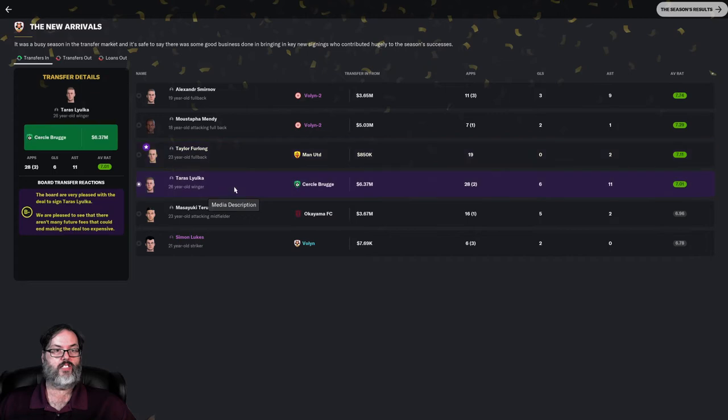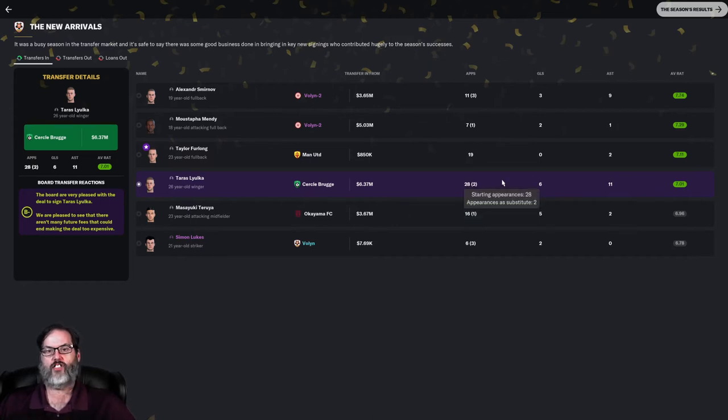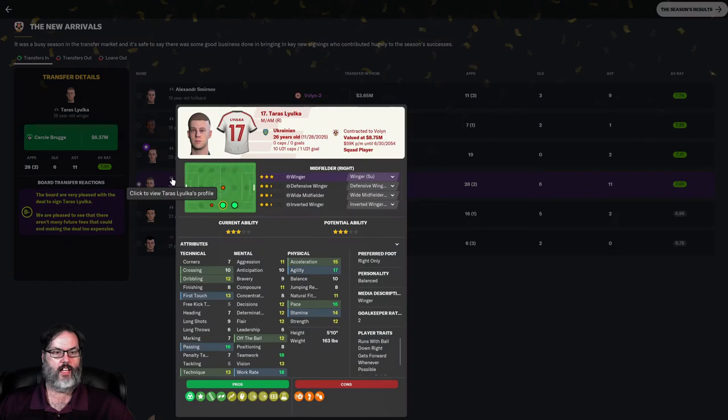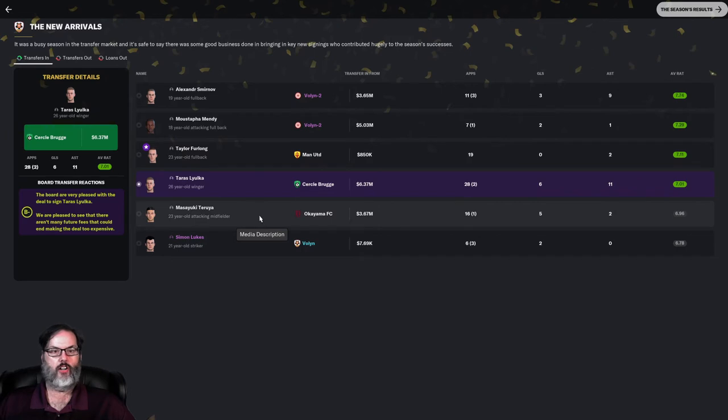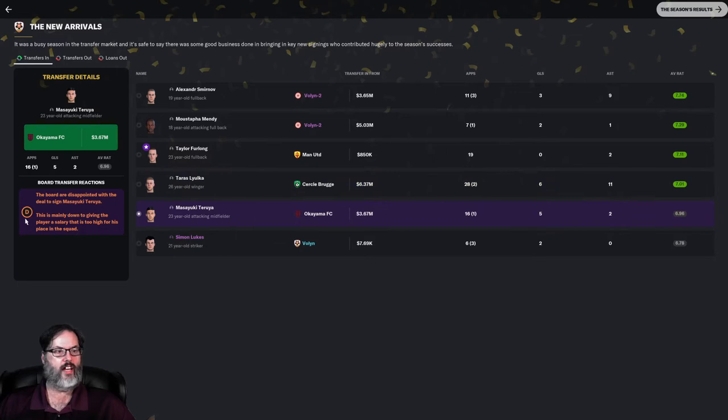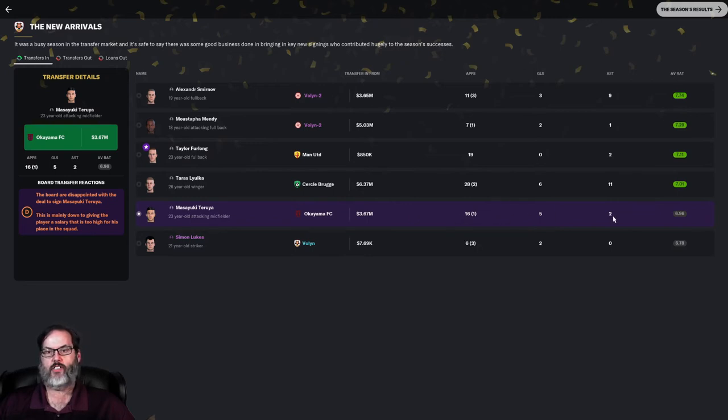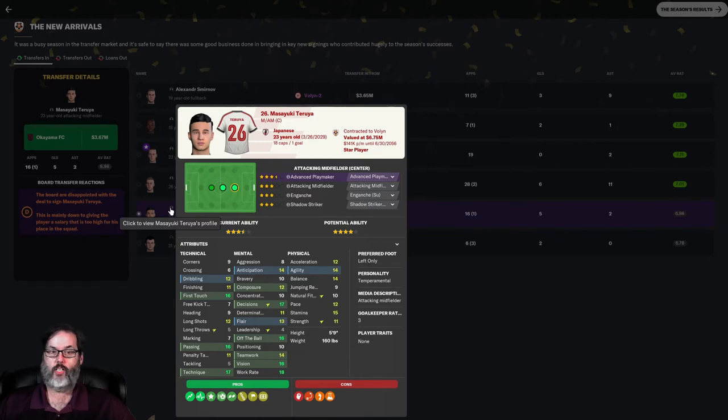Terrace Lyoka, 26-year-old winger, B- grade. Cost 6.37 million from Circle Bruges. 28 starts, two sub appearances, six goals, 11 assists, 7.01 rating. Very solid at the right wing for us. Masayuki Taruya, he was our number 10, 3.67 million attacking midfielder. We got a D-grade on him, but it's basically due to the salary too high for his place in the squad.